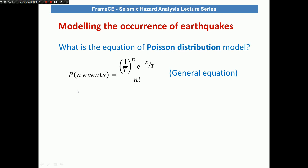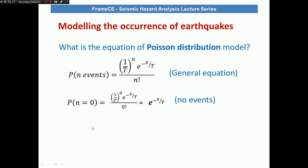The equation of the Poisson distribution gives the probability that there are n events in x time. Here, n is the number of events, x is the life of the structure, and t is the recurrence period or return period of the earthquake. The probability that there is no event can be calculated by assuming n is equal to 0, which simplifies the expression into a very convenient equation.